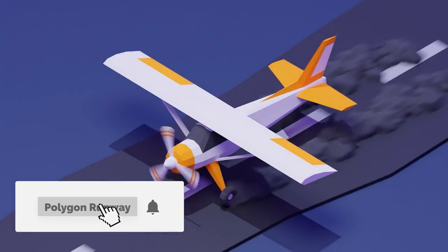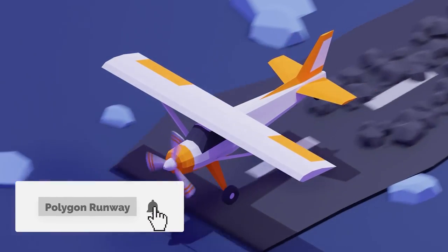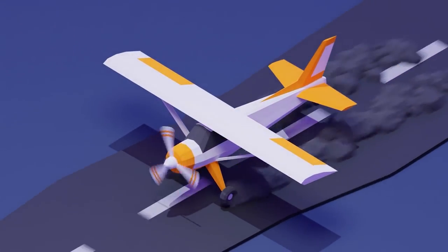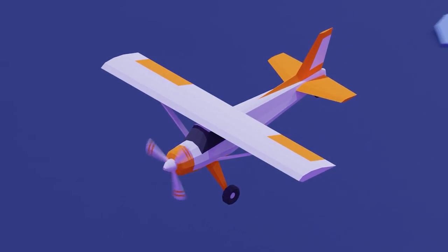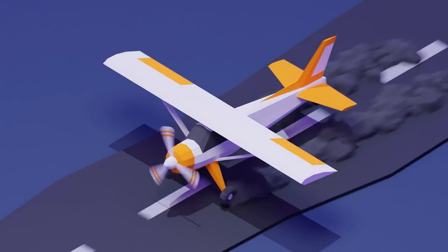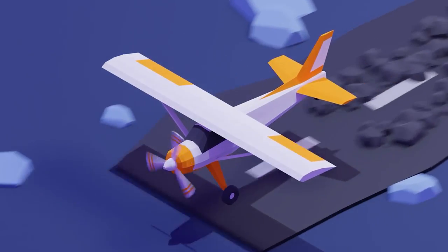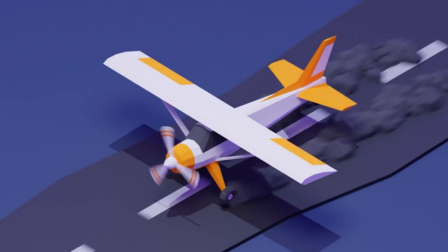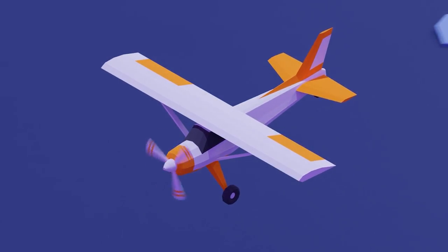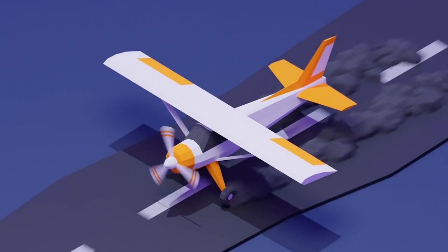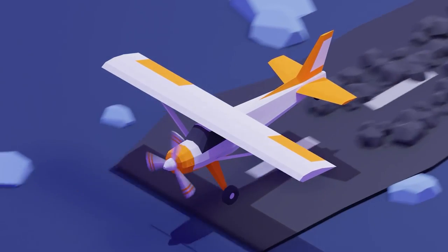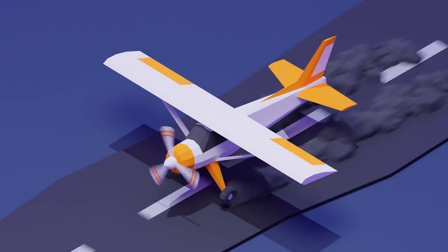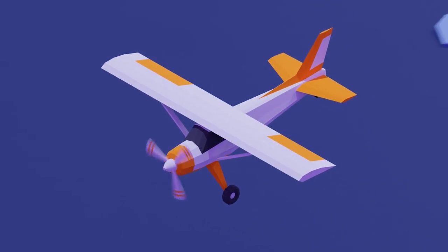Welcome to this tutorial. Today I want to make a simple airplane landing animation, and we'll be using an existing model from another tutorial. If you want to see how to make this airplane, you can watch that tutorial — I'll put a link in the description. You'll also find a link to download this airplane so you can start animating right away.